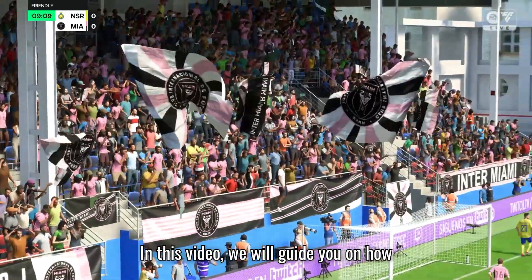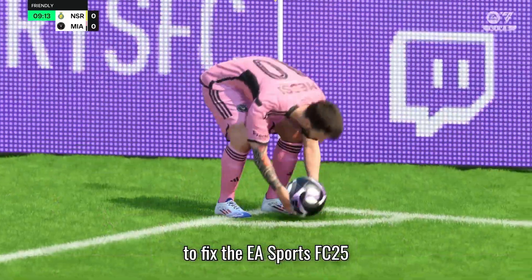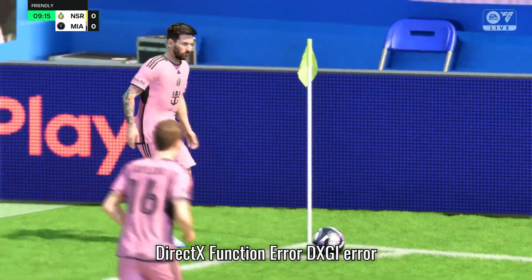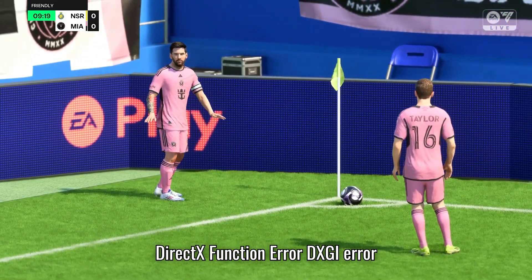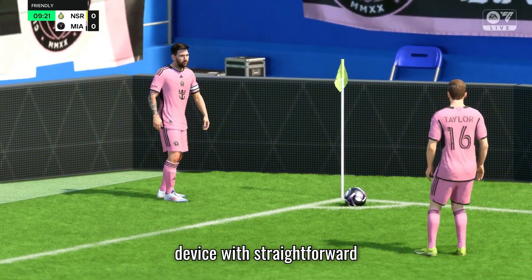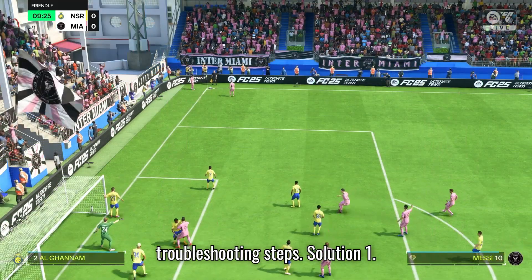In this video, we will guide you on how to fix the EA Sports FC25 DirectX Function Error, DXGI Error Device, with straightforward troubleshooting steps.